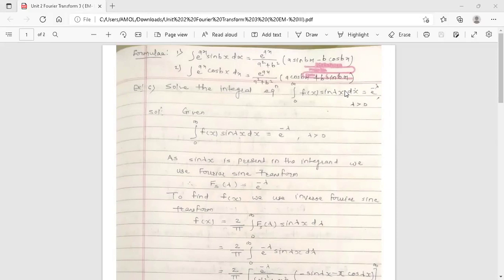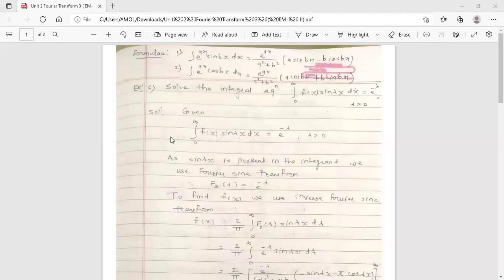In this integration, dx is the differential, meaning x is the variable and λ is the constant term with respect to integration. This is a definite integration, so if we replace x by u, we have the integration from 0 to infinity of f(u) sin(λu) du. This is nothing but the formula of the Fourier sine transform, and its value is e raised to minus λ. So we have been given the value of the Fourier sine transform.